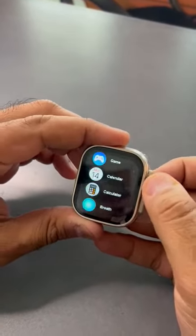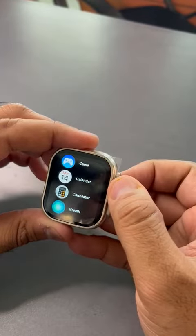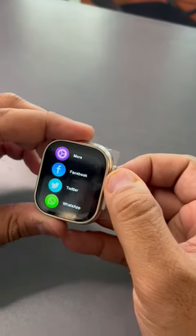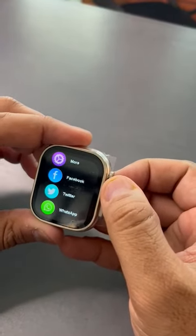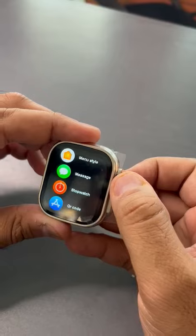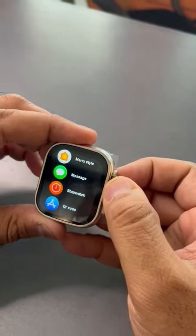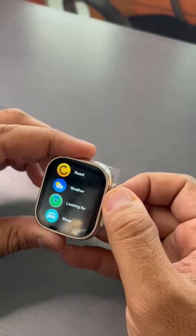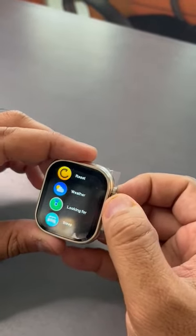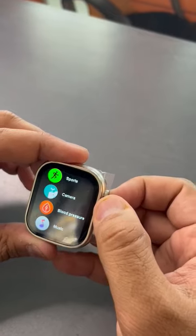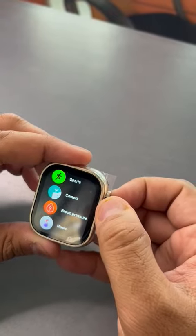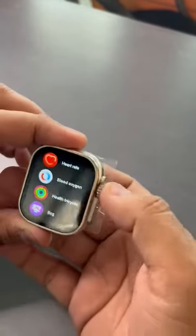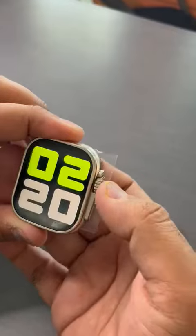Rotation crown, calculator, games, Facebook, Twitter, WhatsApp, notification, different menu styles, QR code, stopwatch, search, sleep buttons, post mode, camera on/off, music on/off, blood pressure monitor — see the variety.